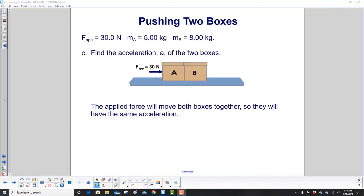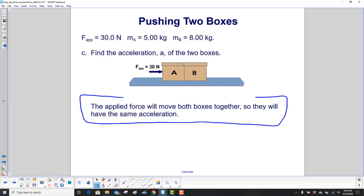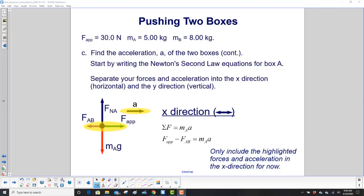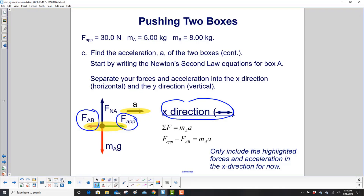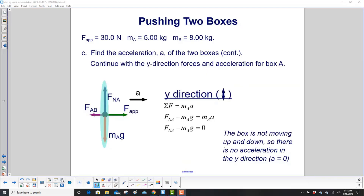Find the acceleration of the two boxes. The applied force moves both boxes together, so they will each have the same acceleration. We write Newton's second law for box A in the x-direction: F_applied to the right gets a positive value, F_AB is negative because it's to the left, and that equals M_A times acceleration. The y-direction won't be needed for this problem since there is no friction.